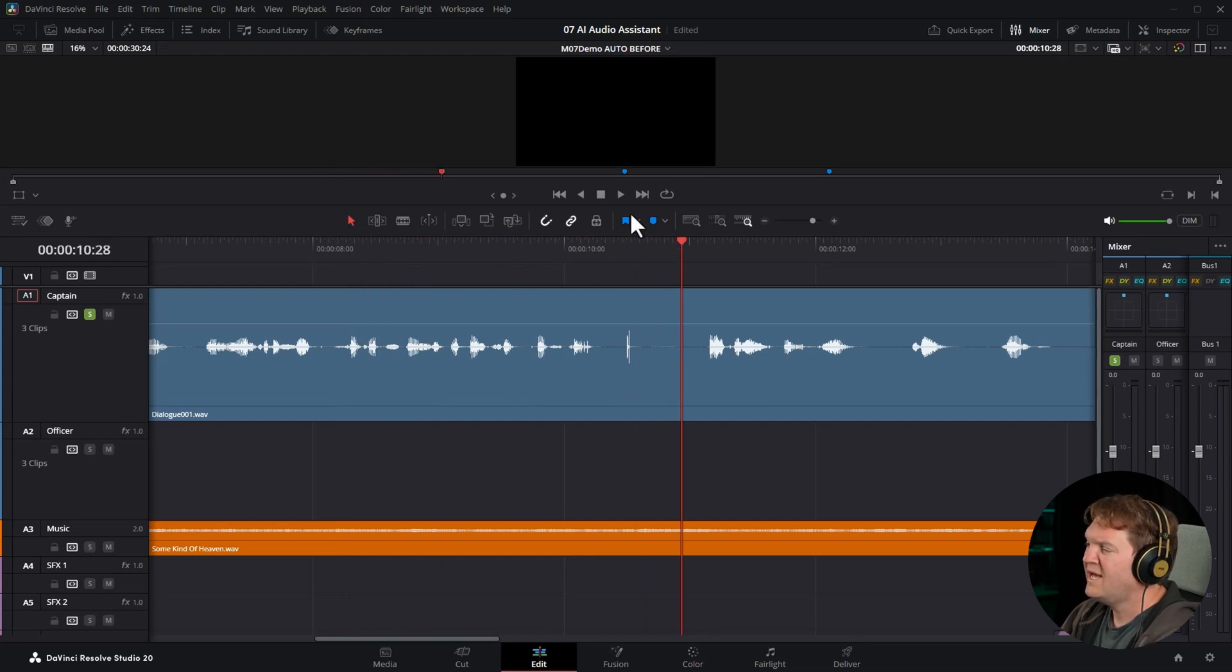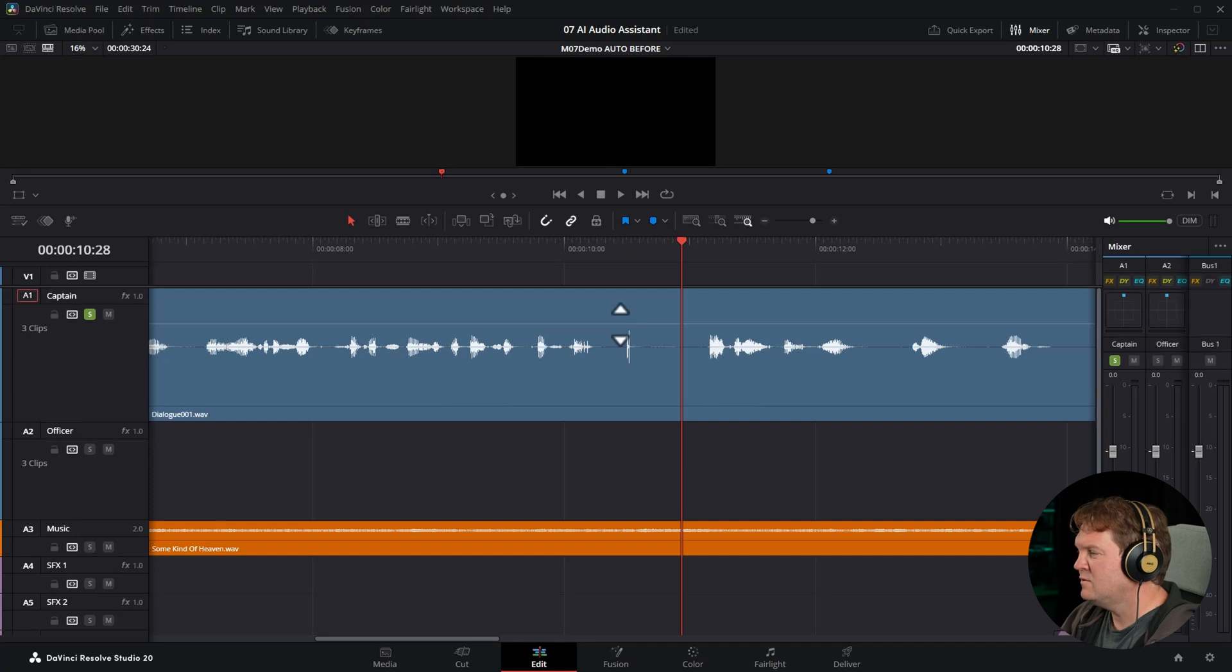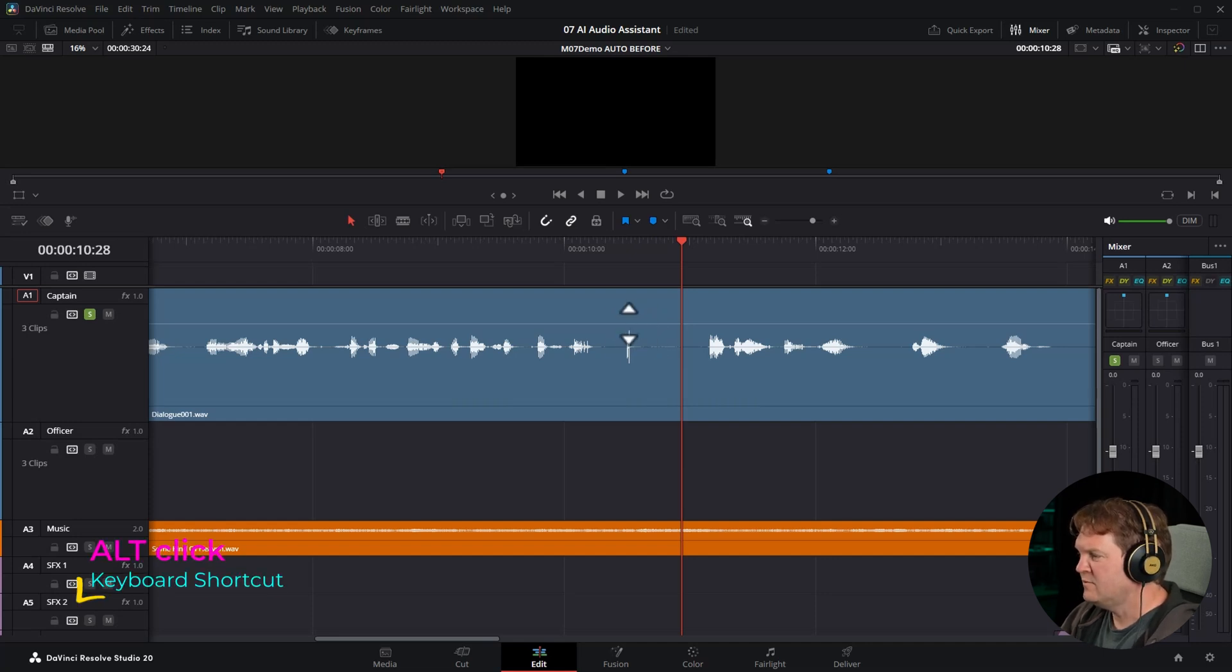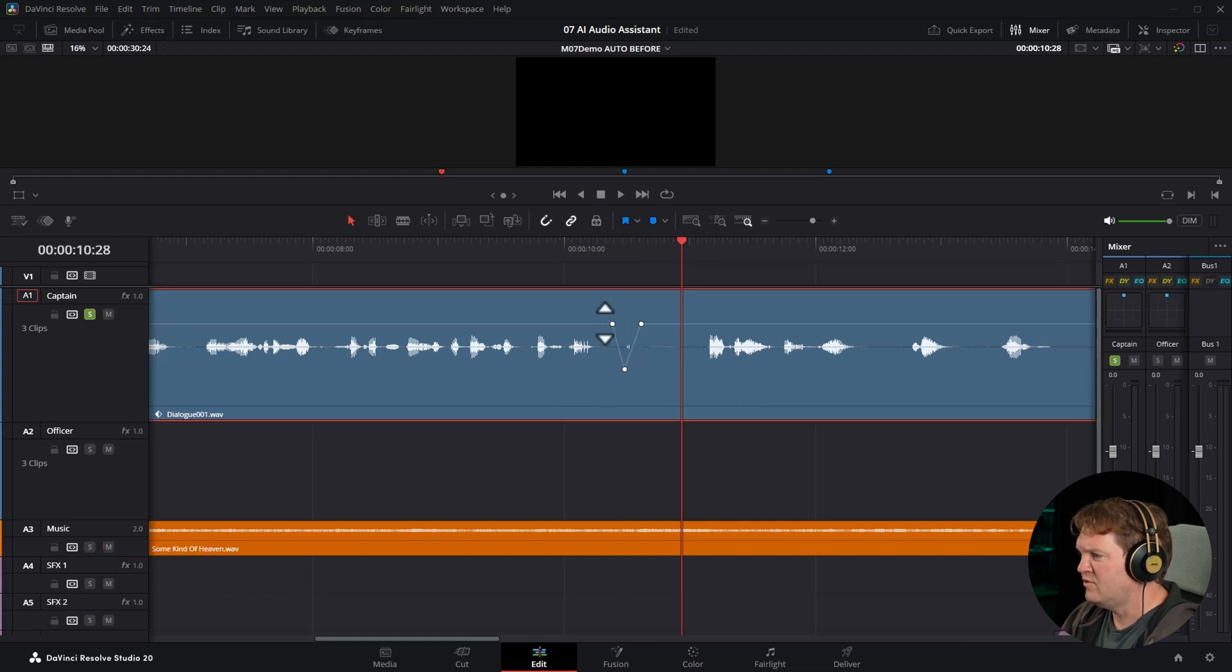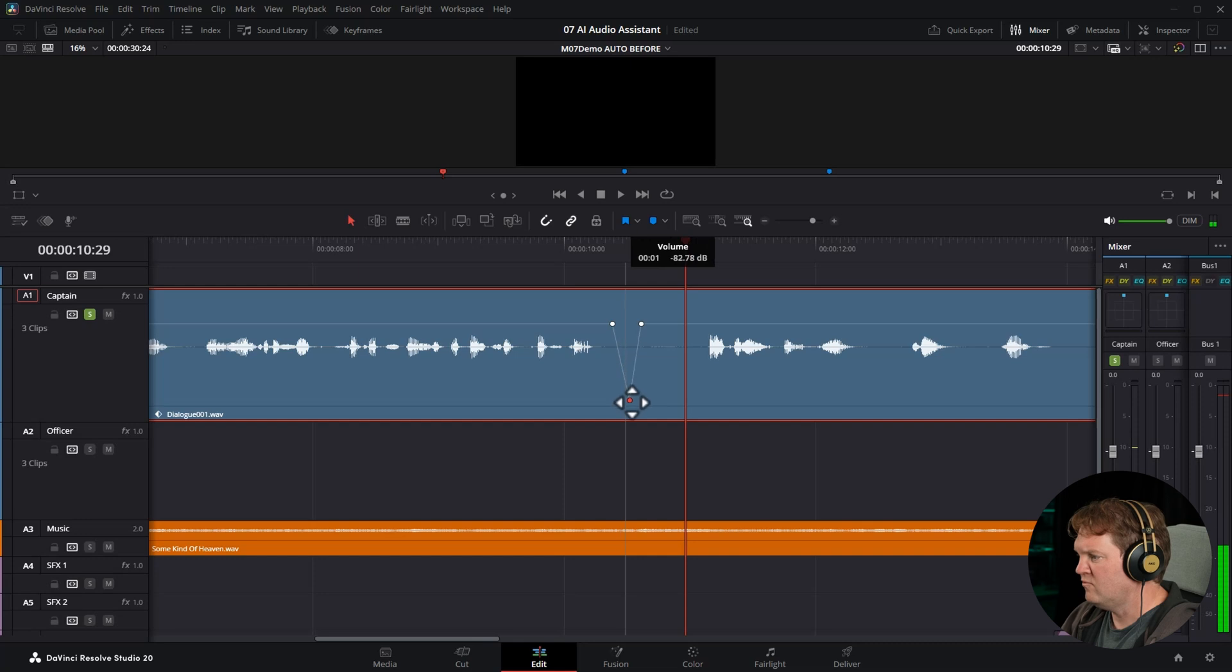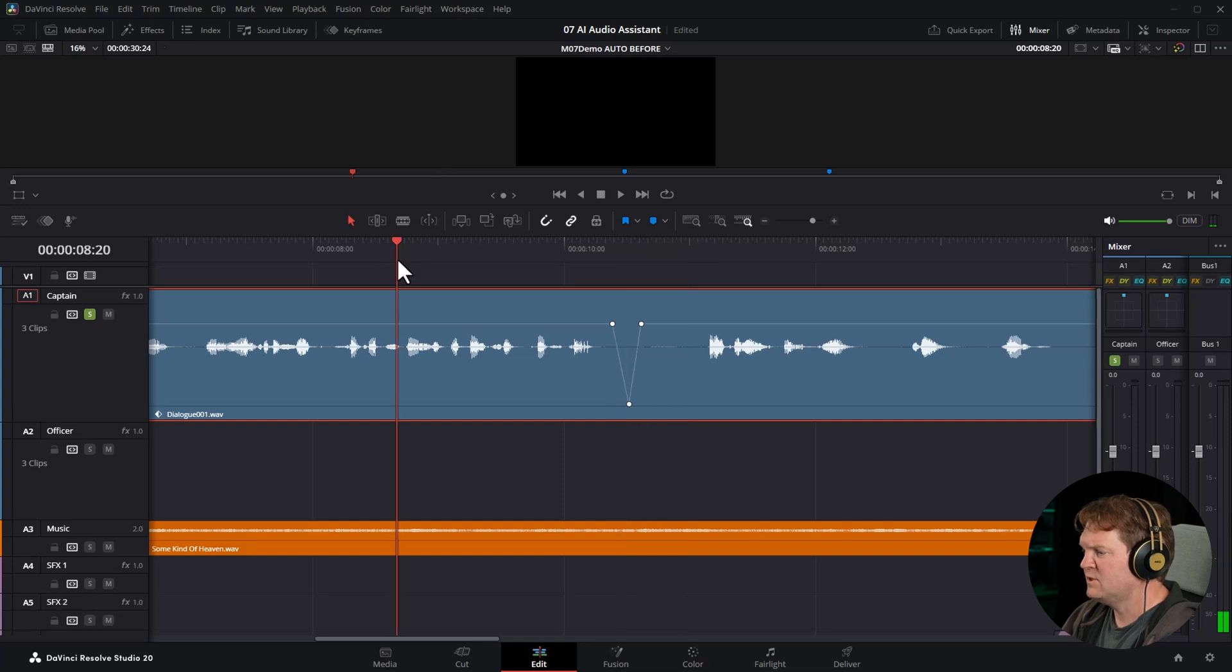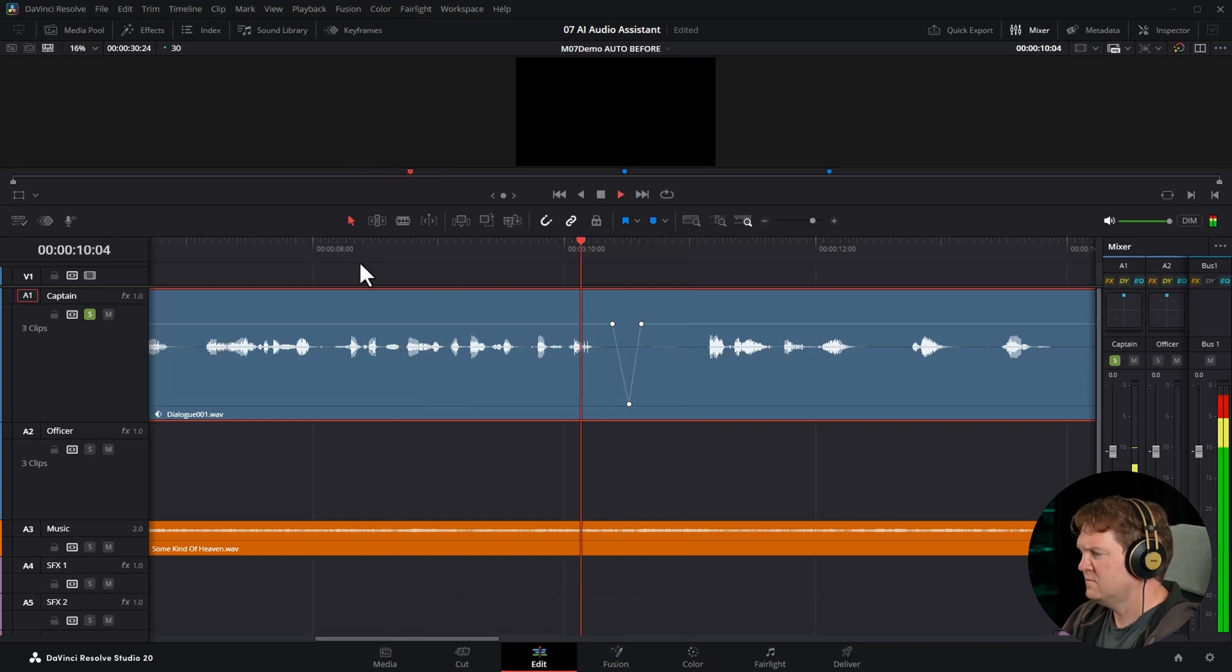So the AI audio assistant isn't going to do these micro edits to clean up the dialogue. We can do that pretty quickly ourselves by holding down alt and adding a few points to the clip's volume line and dragging that down. And we can try and get rid of that lip smack.